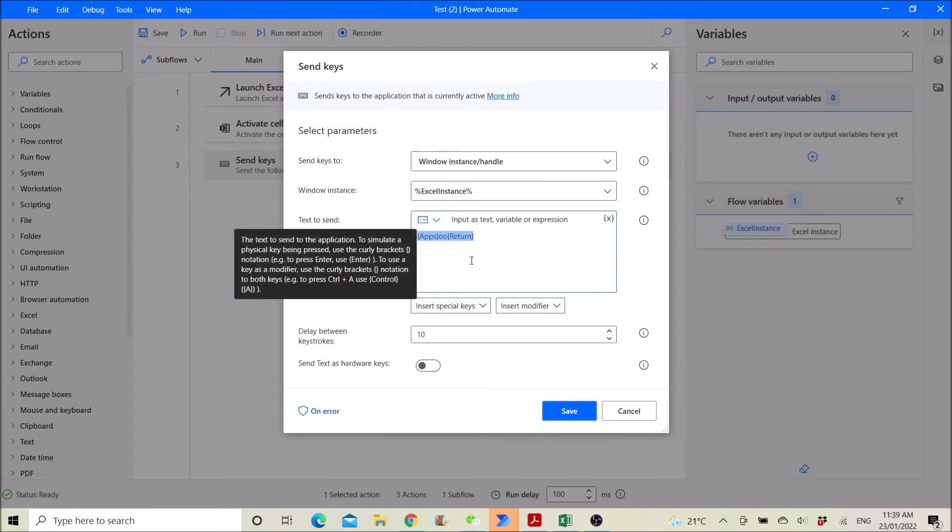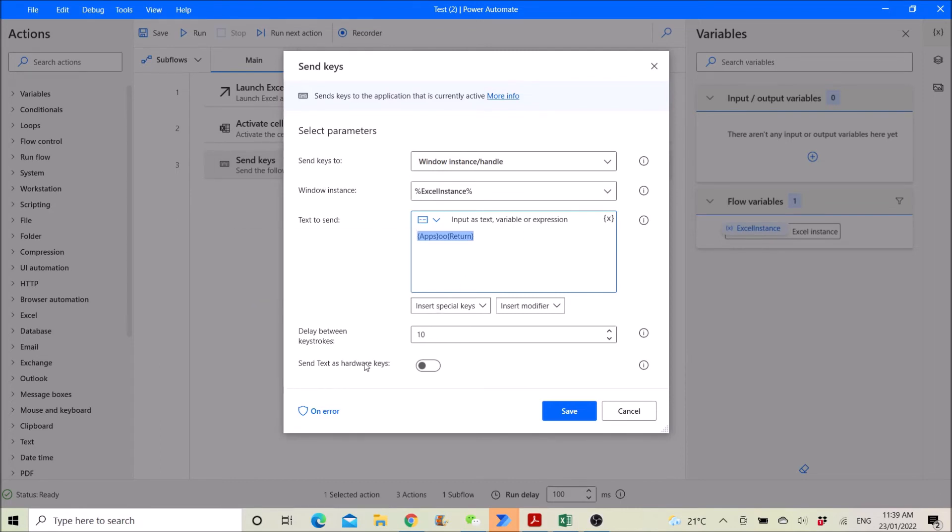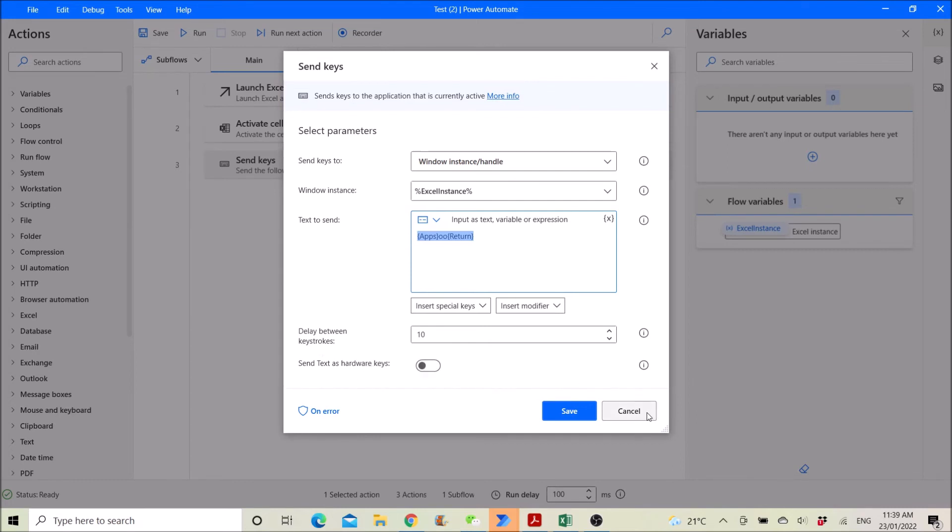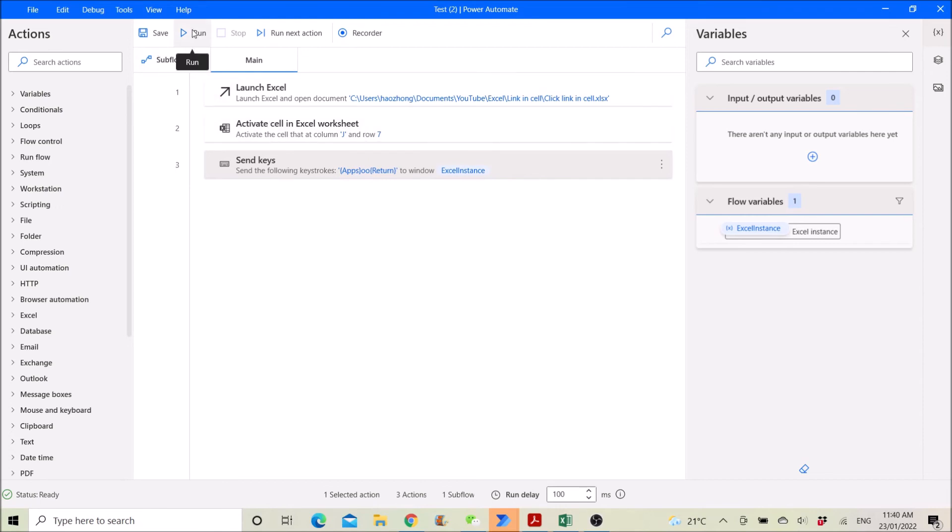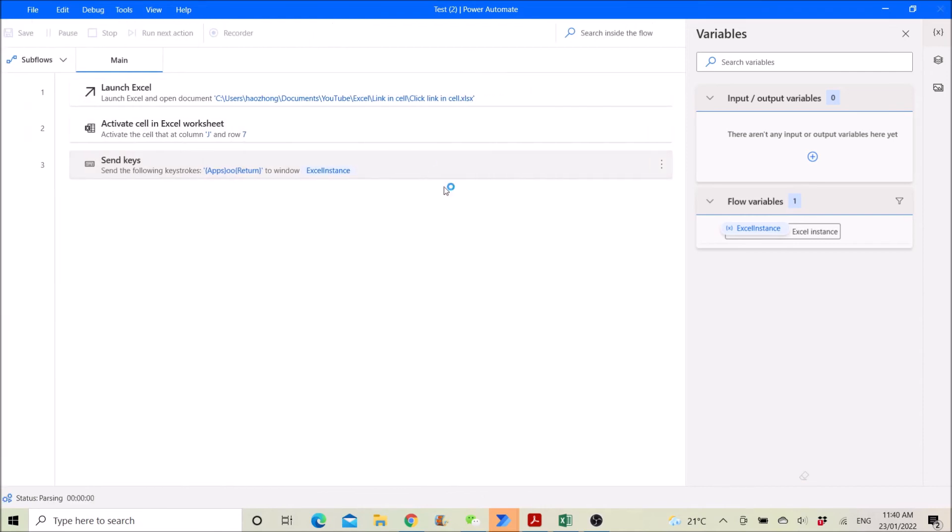Then you can leave the rest as default. So I can demo what it will do. So I click on run.